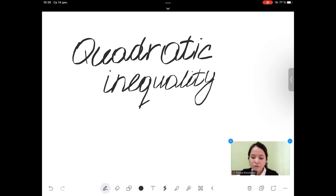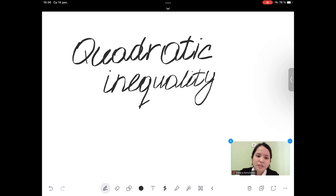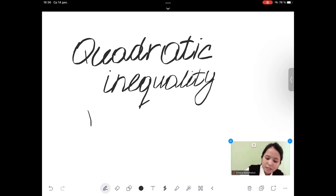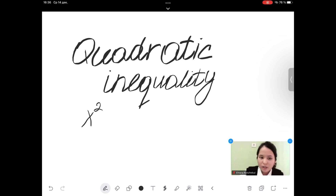Hello guys, how are you? Today our topic is quadratic inequality. Before we figure out how to solve a quadratic inequality, let's look at what's called a quadratic inequality. If the degree of x is equal to 2, this inequality is called a quadratic inequality.